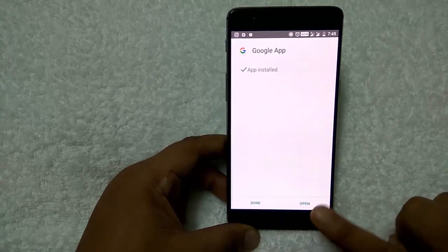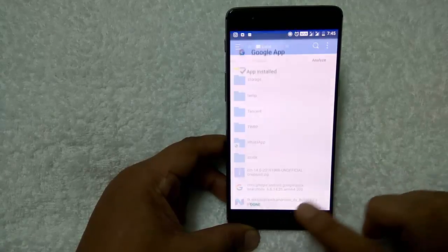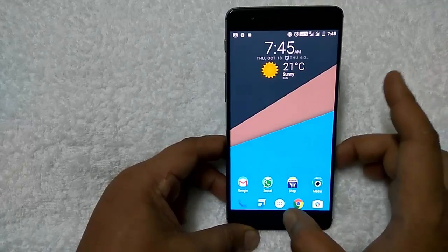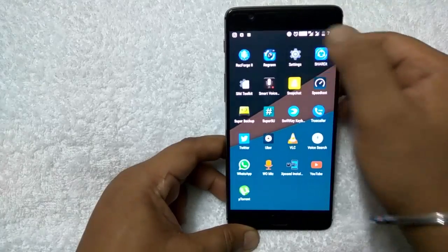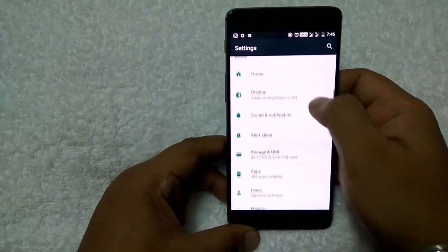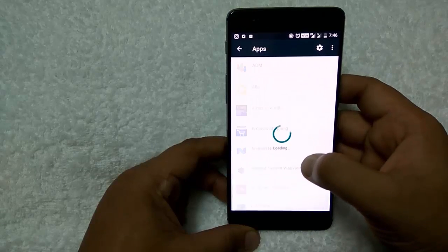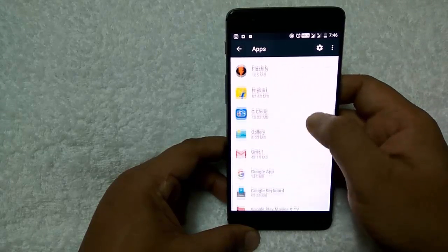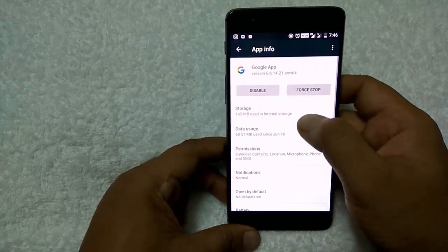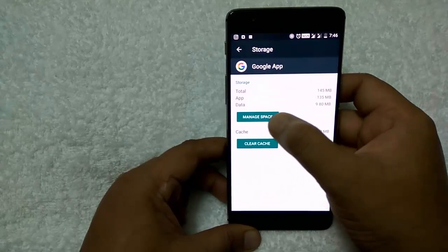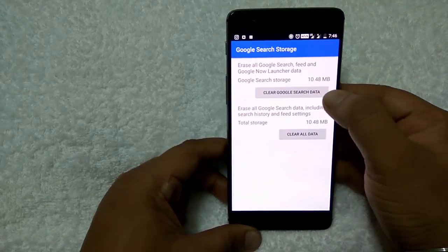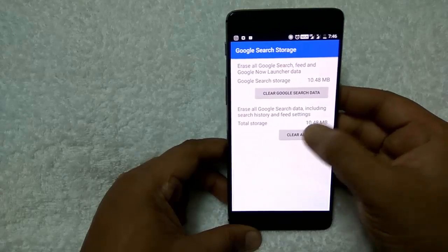The app is successfully installed. Don't open it — press the Done button. Now go to Settings and clear the data from the Google app, otherwise the Google Assistant will not work on your phone. Go to Settings, search for Apps, find the Google app that you installed, tap on it, then tap on Storage, then Manage Space to clear all data. You have to tap only Clear All Data.